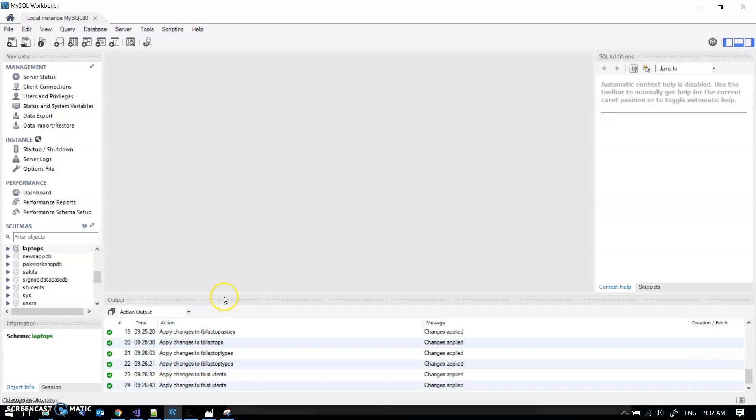To get your application working on Python Anywhere, one of the things you've got to do is move your database across, which hopefully should be straightforward. I'm in MySQL Workbench here.